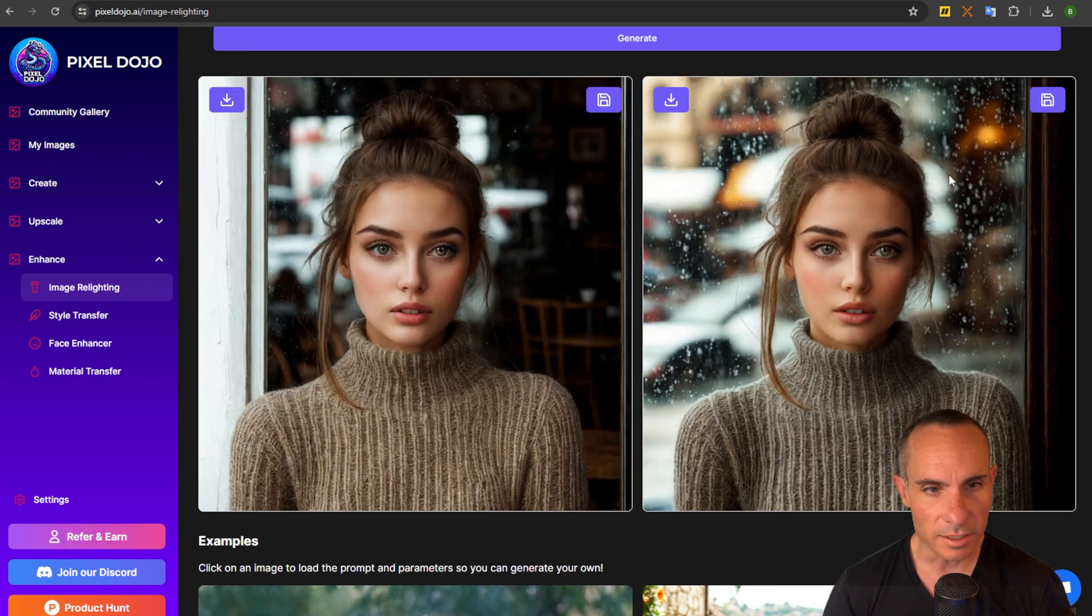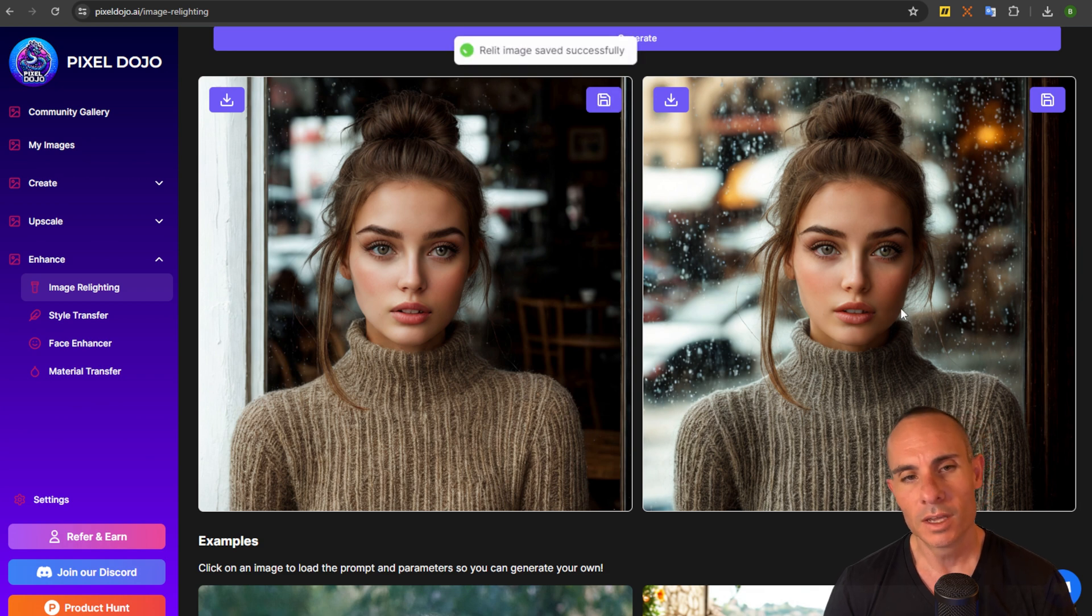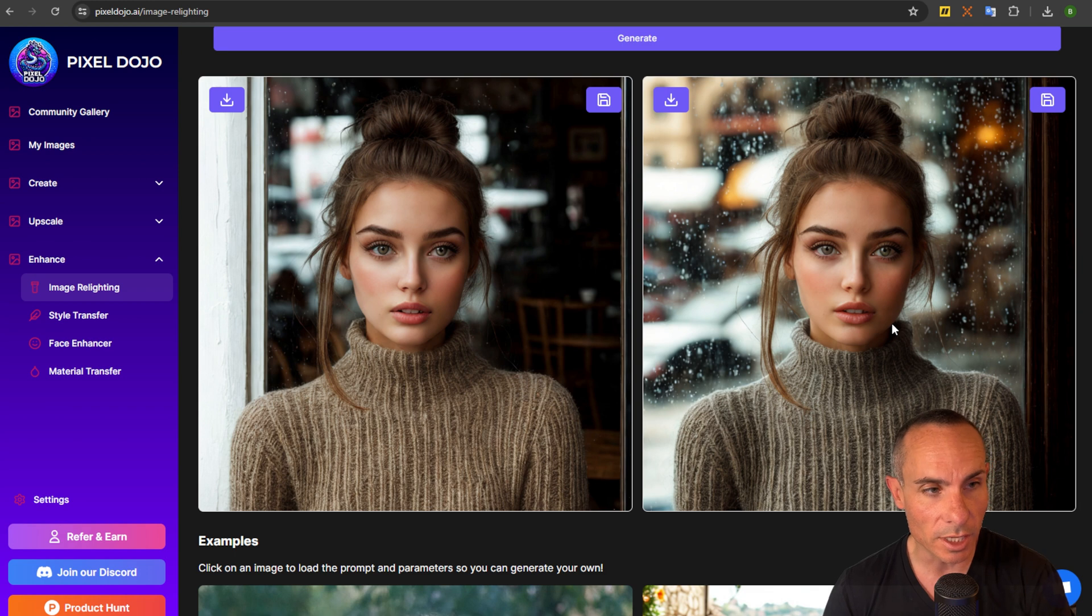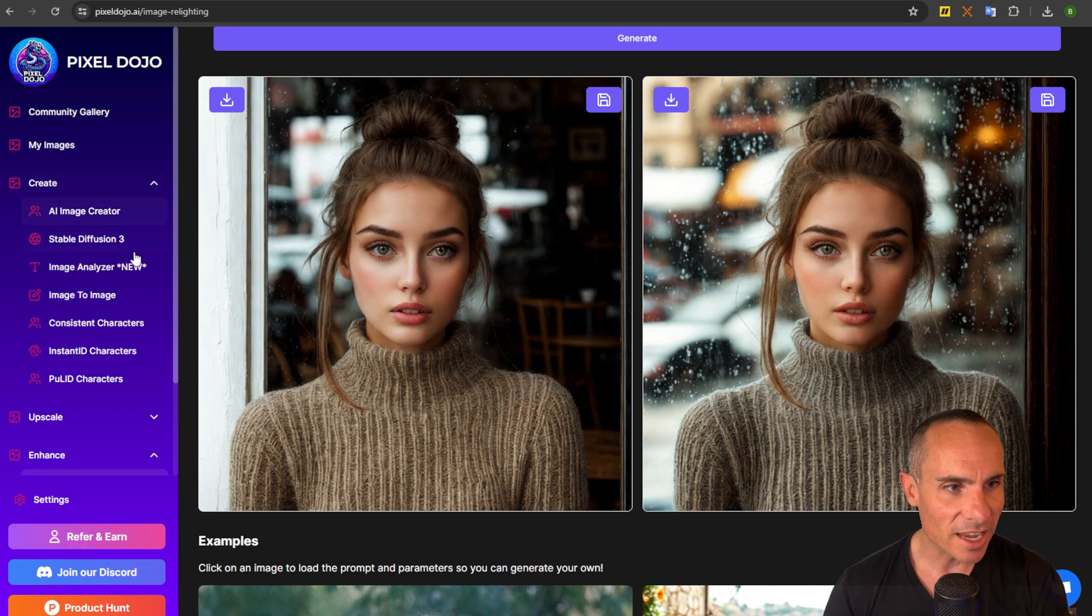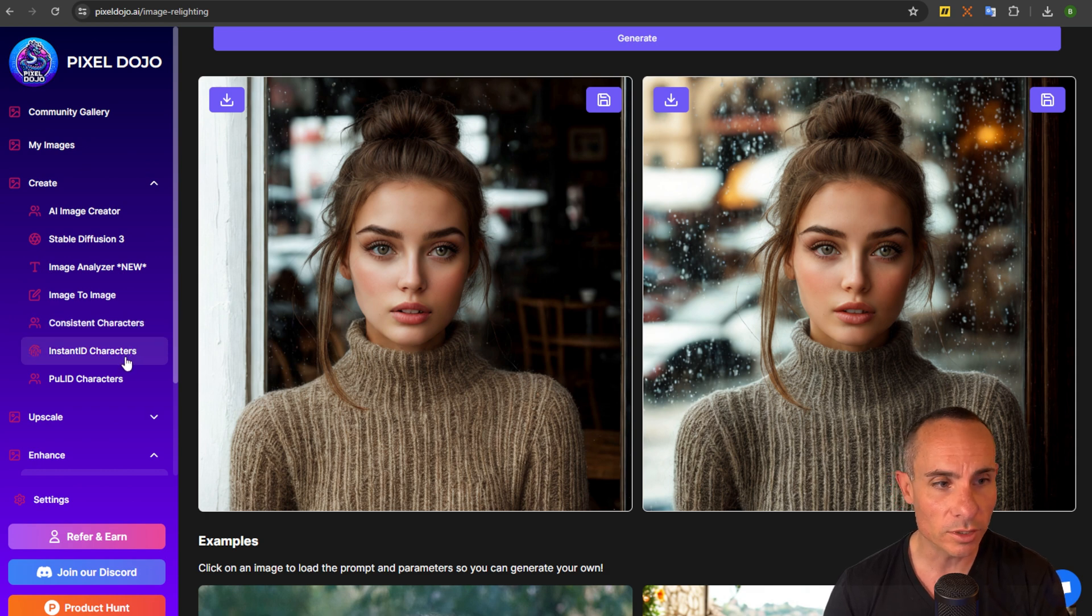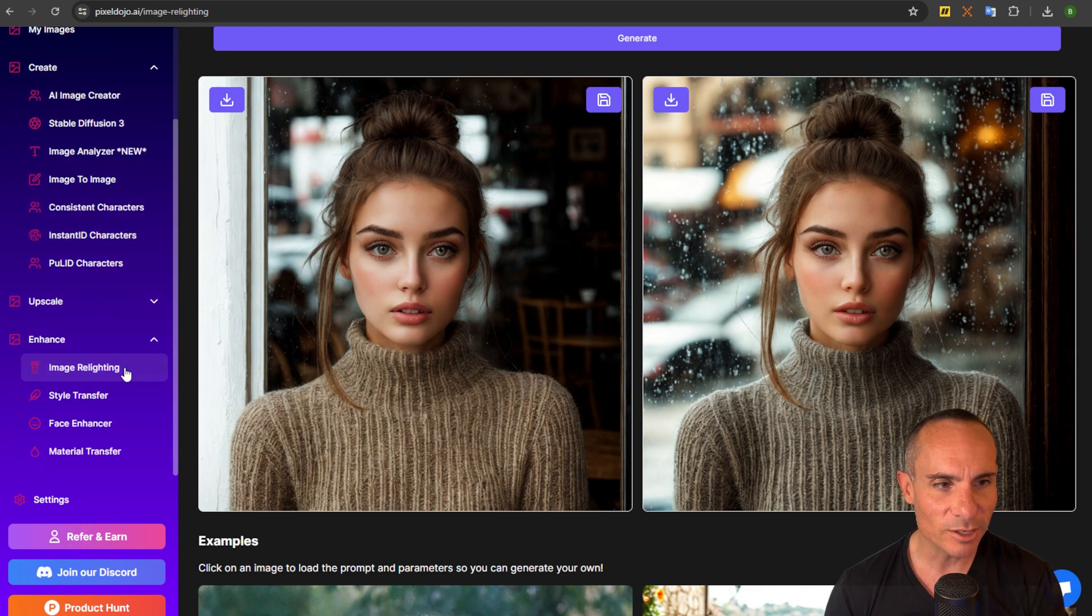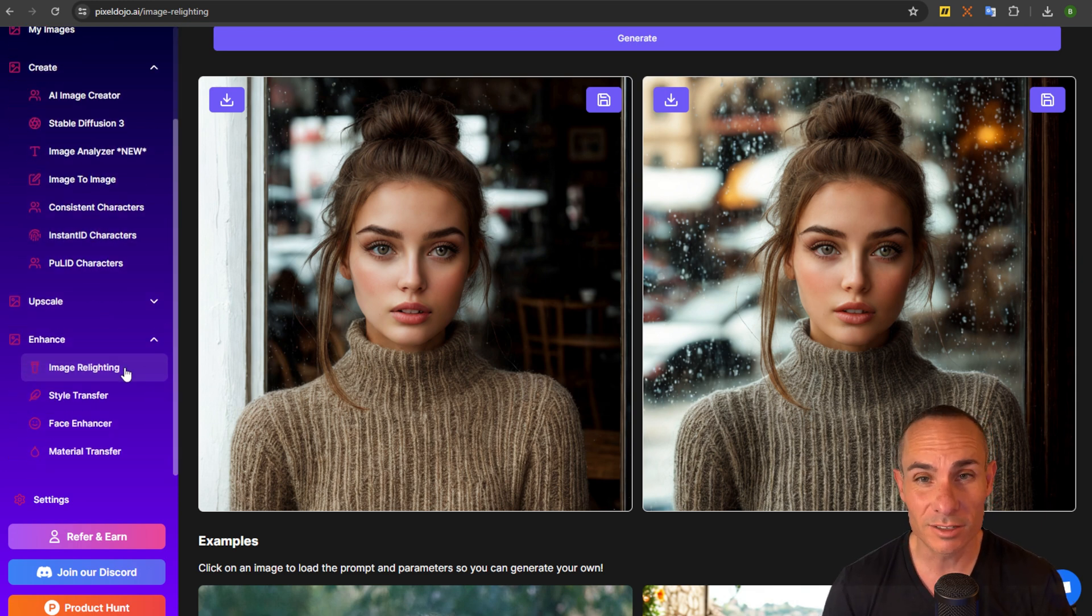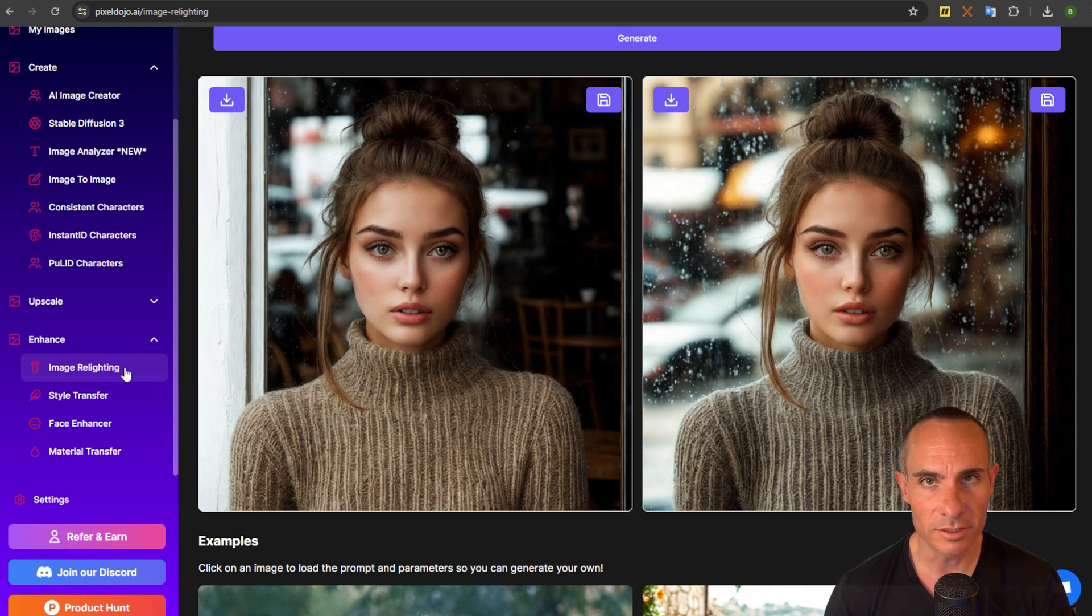And the cool thing about this is you couldn't do this easily before so now you're able to create an image. You can go to the create tab and do the consistent character so you can create different poses or you could use something like instant ID characters where you're able to control the pose and everything. And then you can come over here to enhance and completely change the background the lighting everything else really get full control over everything to do with your image.